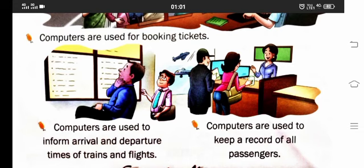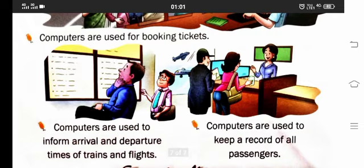Saari passengers ka record — jab aap ticket book karvaate hain, to save ho jaata hai: kaun se passenger ki ticket book hui hai, uski age kya hai, usne kab aur kahan jaana hai, usko kaun si train mein, kaun si seat, kaun si berth, kaun si coach allot hui hai — saari information usme rehti hai.